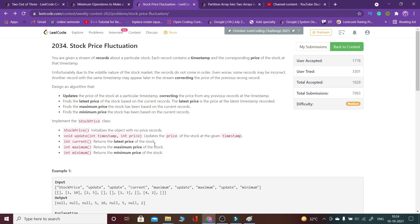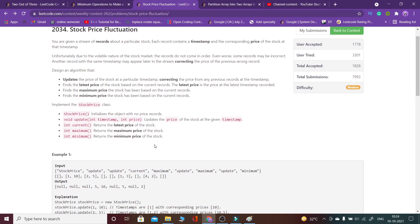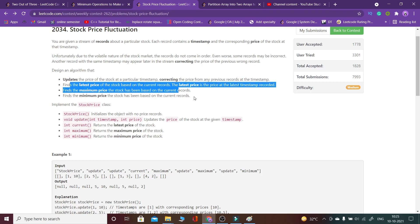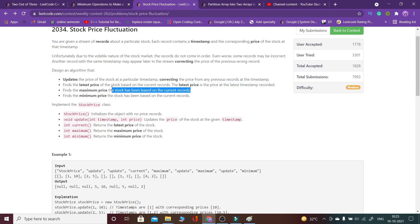Since we are given a stream, we have to perform certain operations. First, we have to update the price of the stock at a particular timestamp, and if that timestamp has already occurred previously, the current value will override it. We also have to find the latest price of the stock based on current records — what's the current price at the latest timestamp.